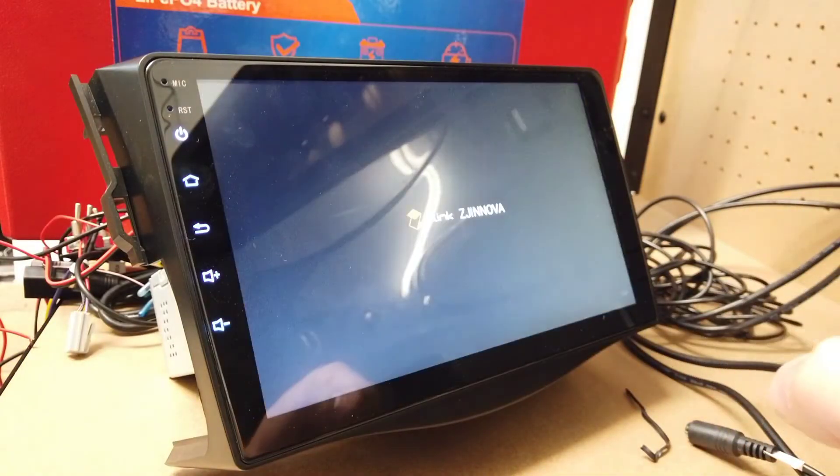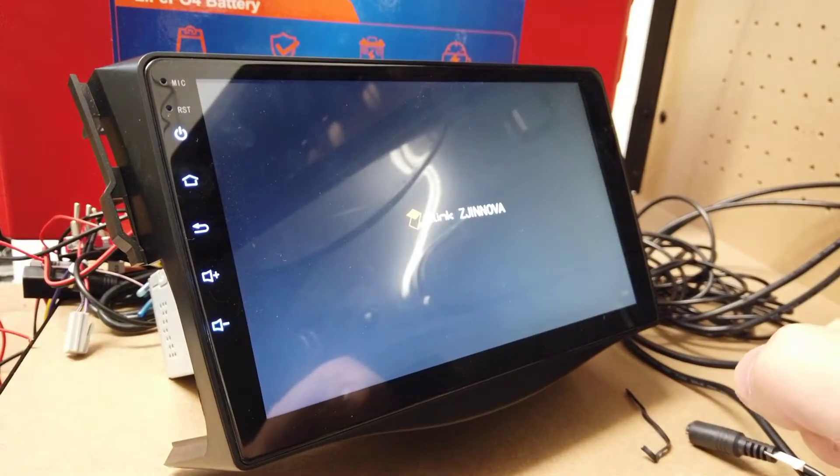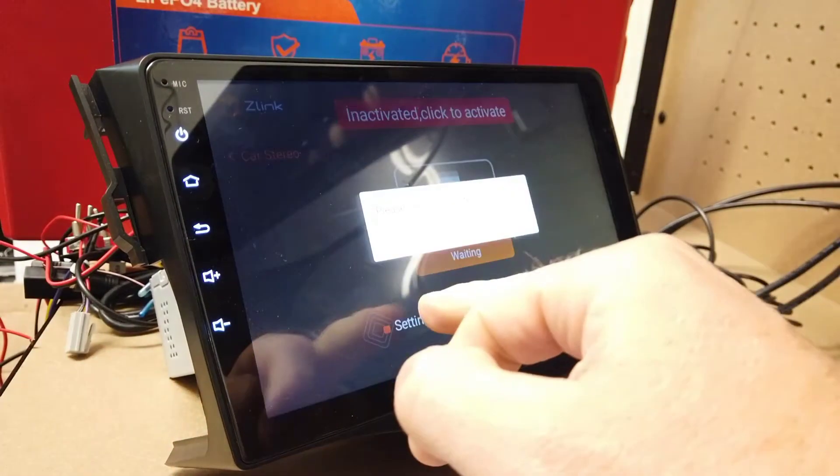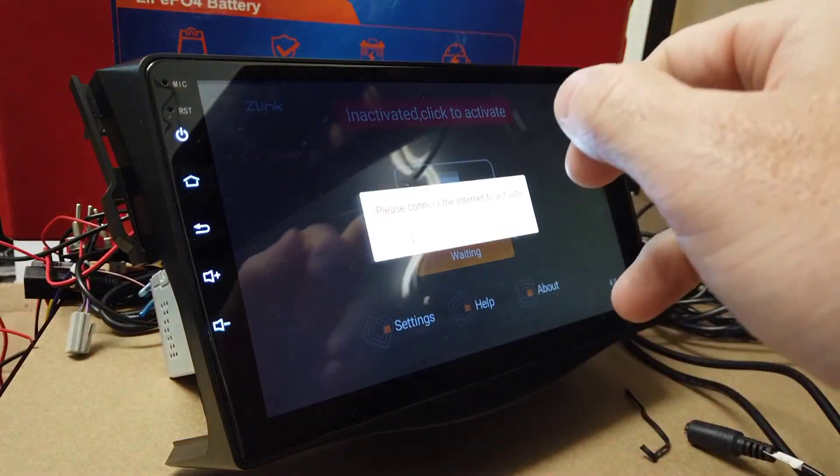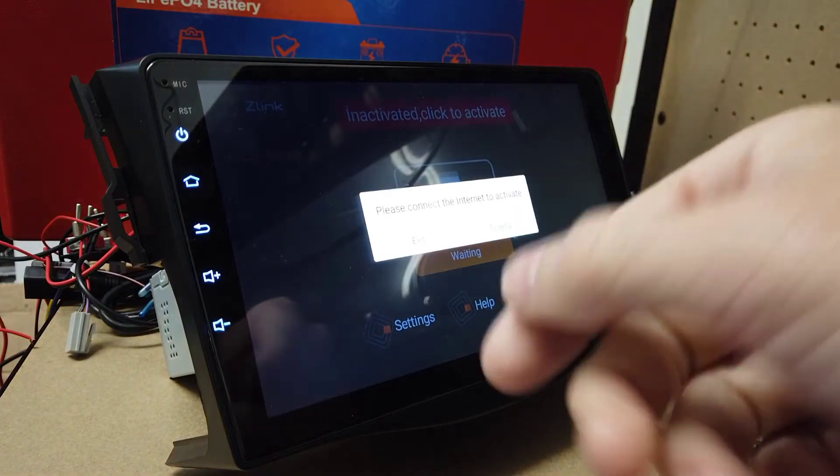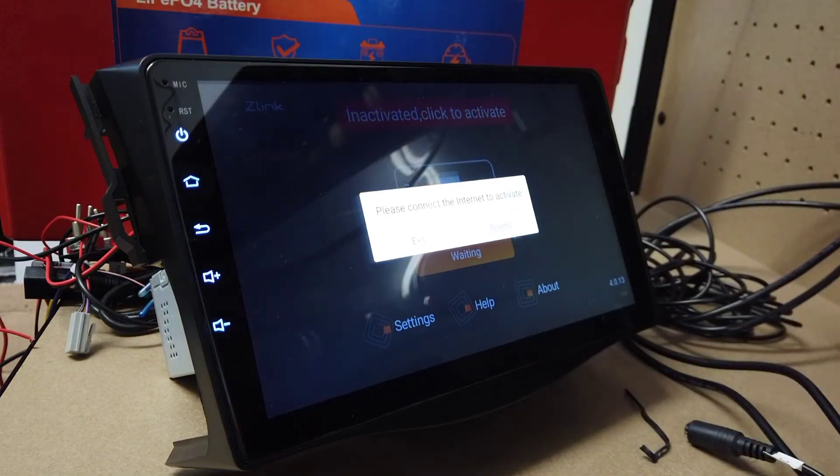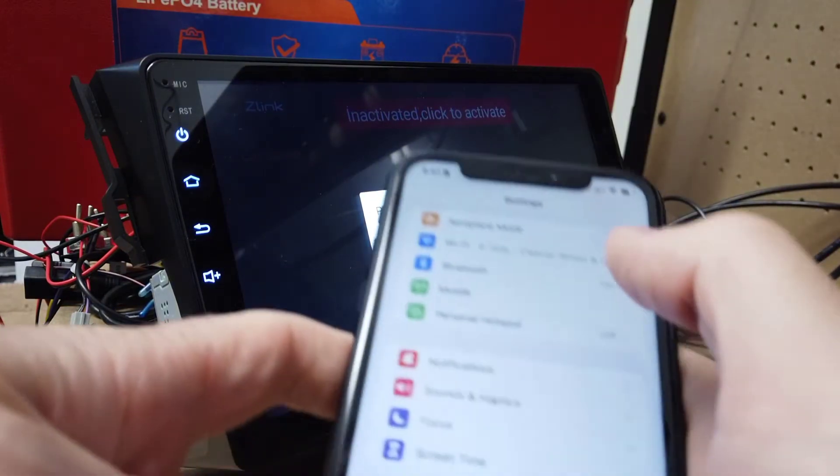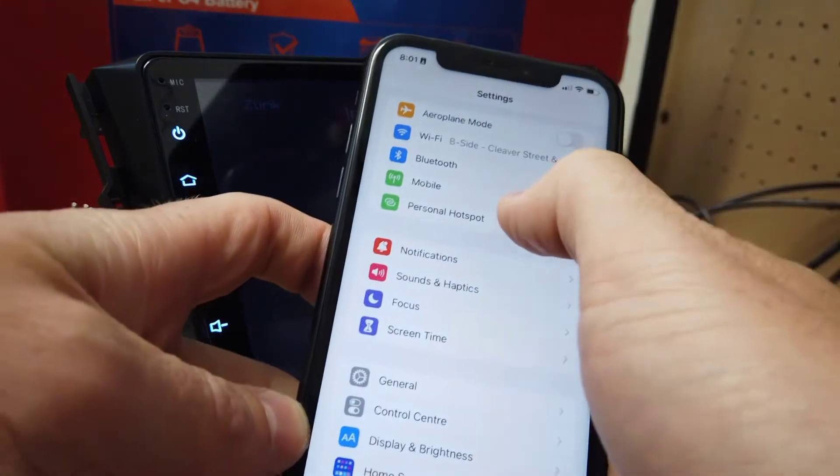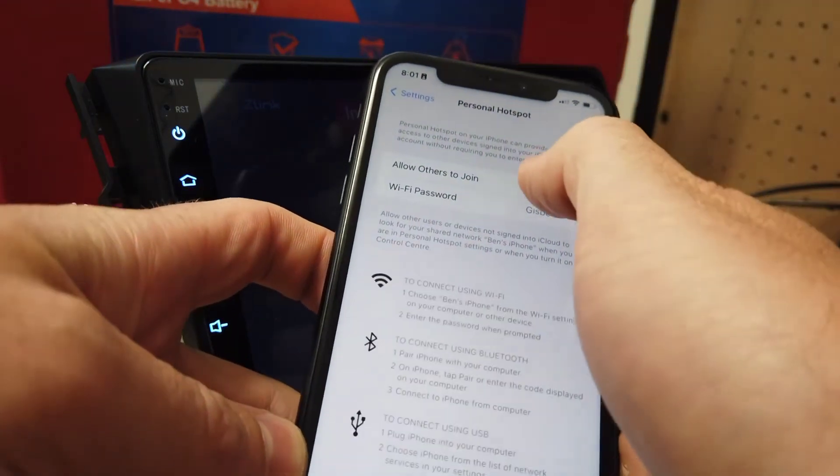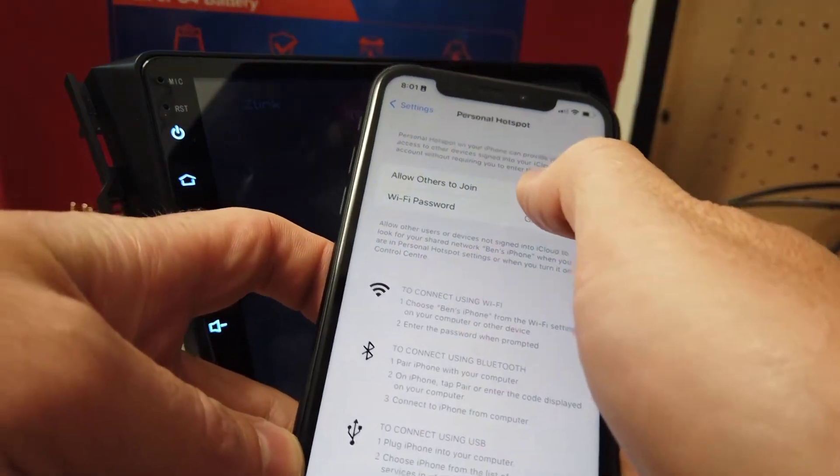Continue. Now it's going to say it needs to be activated. So what we have to do here is just turn the hotspot on our mobile phone on.